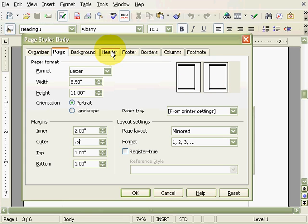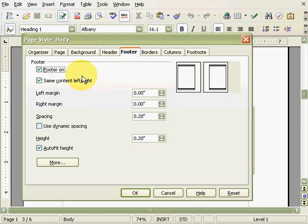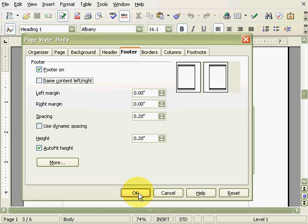Next, under the Header and Footer tabs, we'll unset Same Content Left and Right so that we can move the page numbers to the outside of the pages. Now we're done with this menu, so click OK.